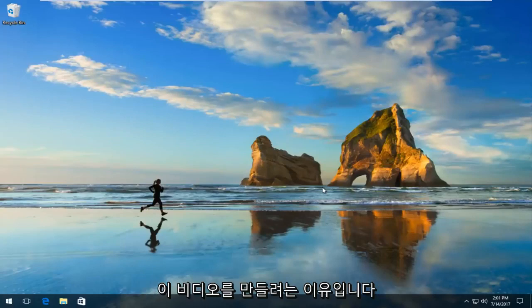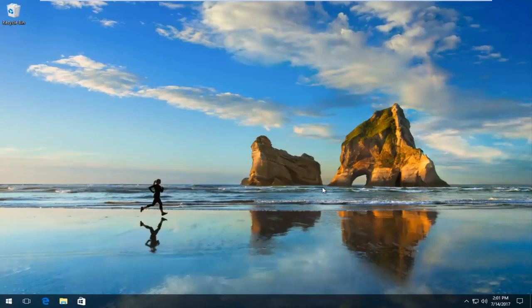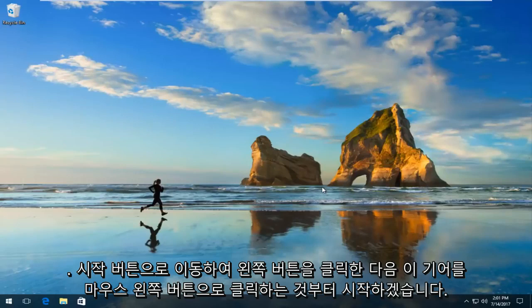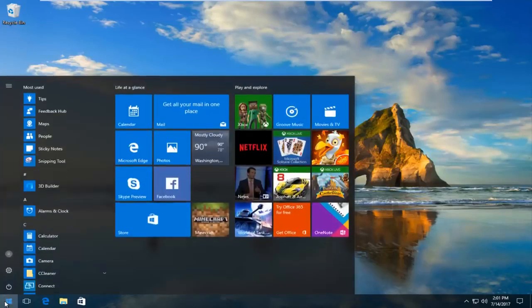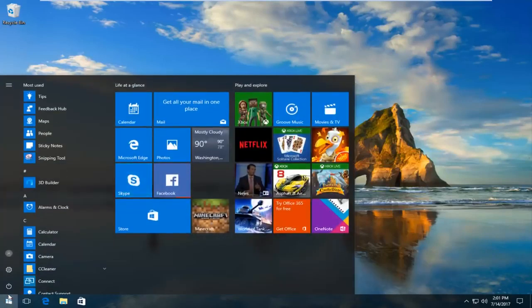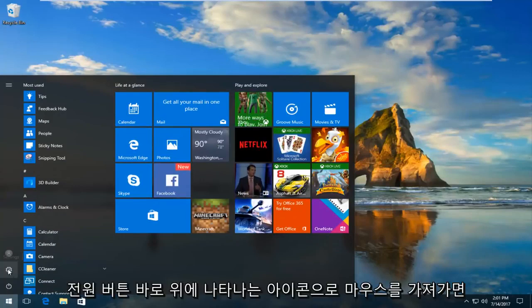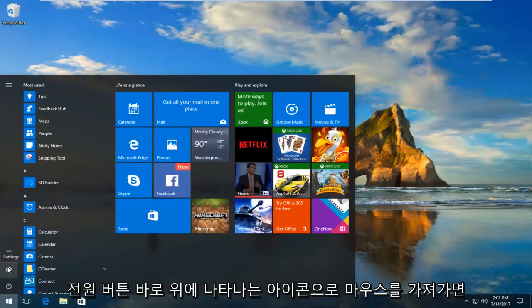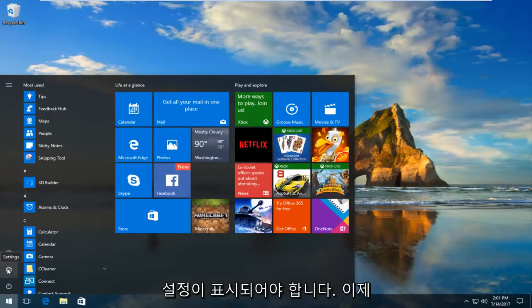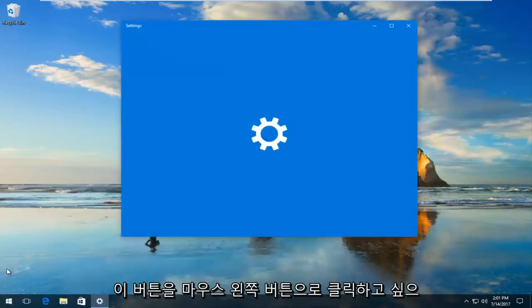So that's why I'm making this video. We're going to start by heading over to the Start button and left-clicking on it. Then you want to left-click on this gear icon that appears right above the power button. When you hover over it, it should say Settings. You want to left-click on this button.